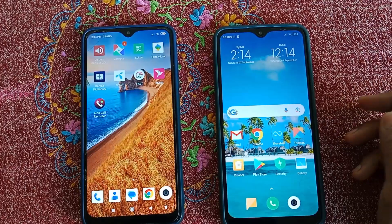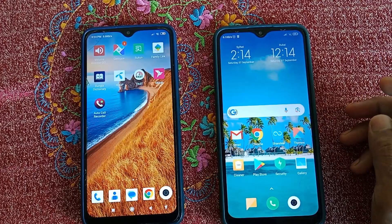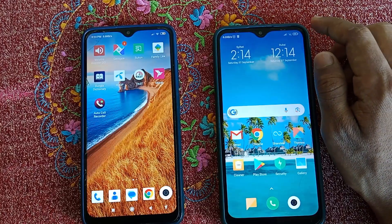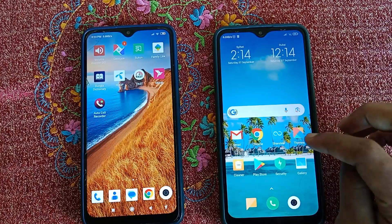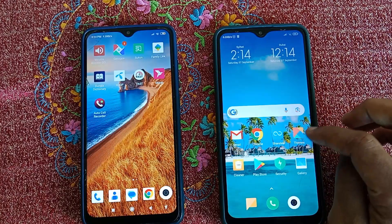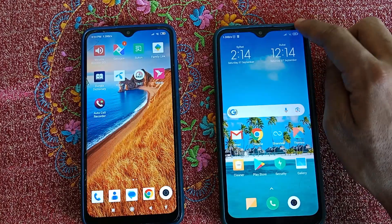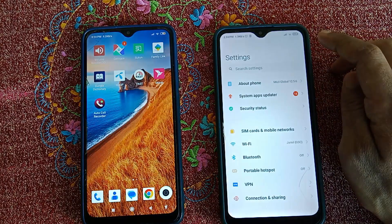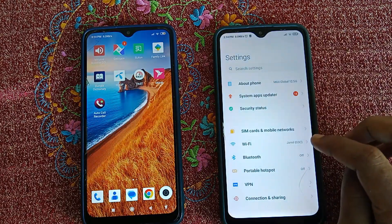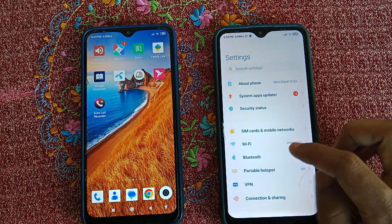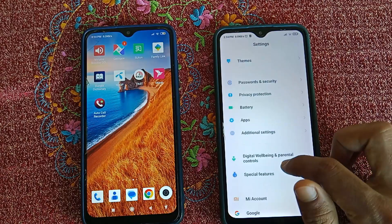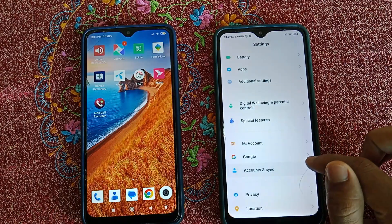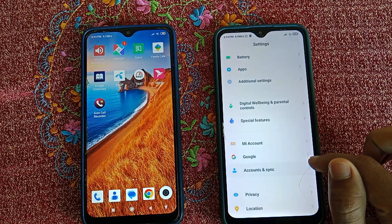Now let me show you how you can set up this parental control on your child's phone. First of all, if you have any Gmail logged in to your child's phone, you have to remove it. Just open your child phone settings, scroll down, go to Account and Sign-in.